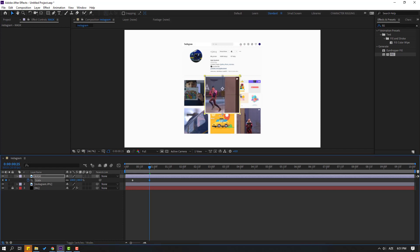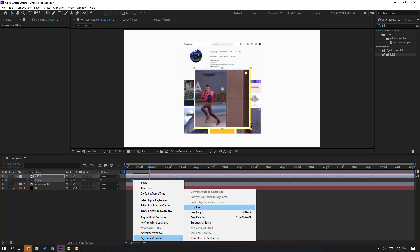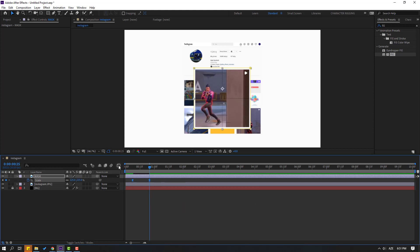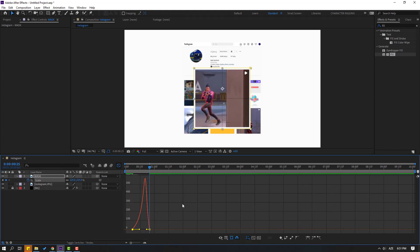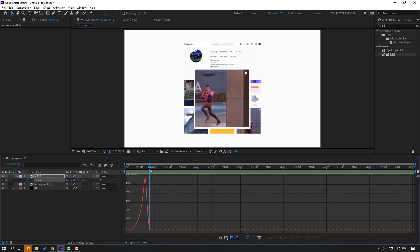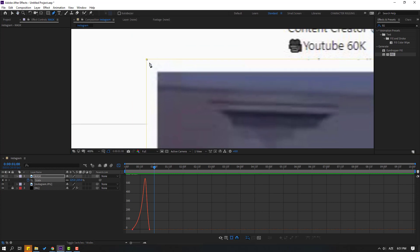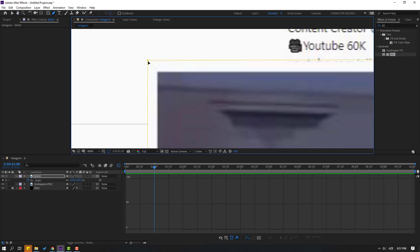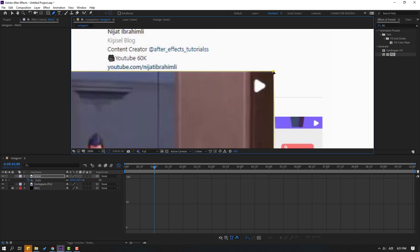Now let's select this mask, press S to open Scale, make a keyframe at this frame, go to 50 frames and change the scale like this. Select all keyframes, make them Easy Ease, go to the Graph Editor, select this graph, and make a smooth graph. Let's see — okay, nice.